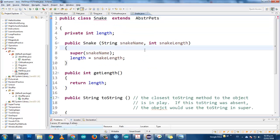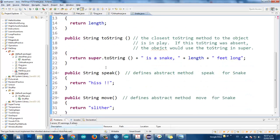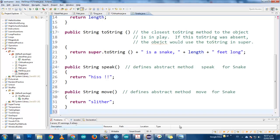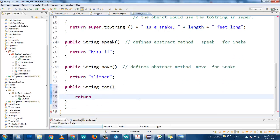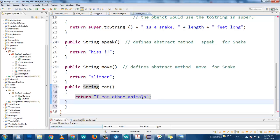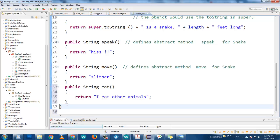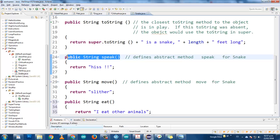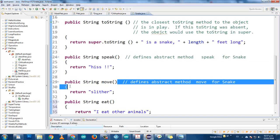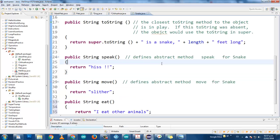Now let's open snake. A snake is an animal, so it extends abstract pets. What is the error in snake? We have not created a method called public string eat. If we don't create it, it's not going to work. As you can see, speak is implemented in the snake, move is also implemented in the snake, and eat — because they're abstract methods.